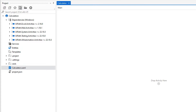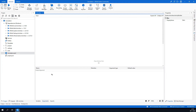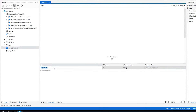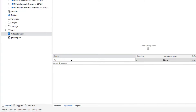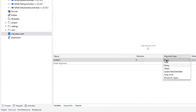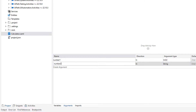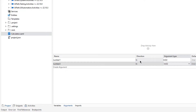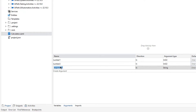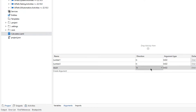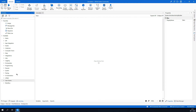For this calculator library I will need some arguments, so I need to define them under the Arguments tab. I'll create the first argument as Number1 as an integer, Number2 also as an integer — both directions will be Input. The third one is Result, also an integer but the direction will be Output.